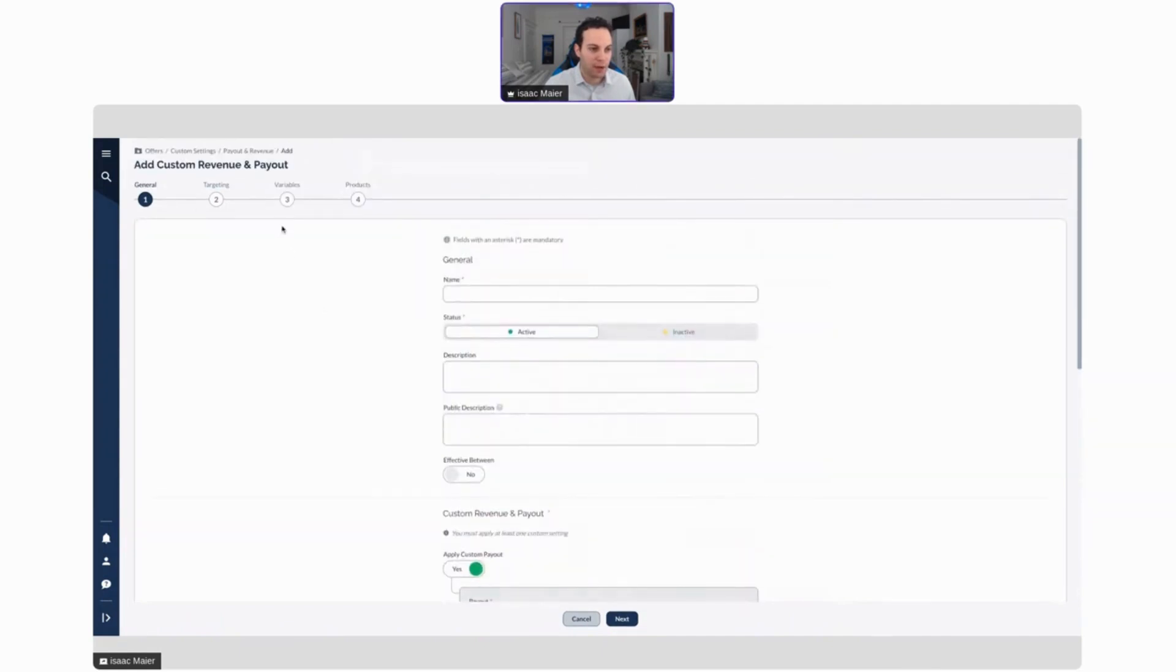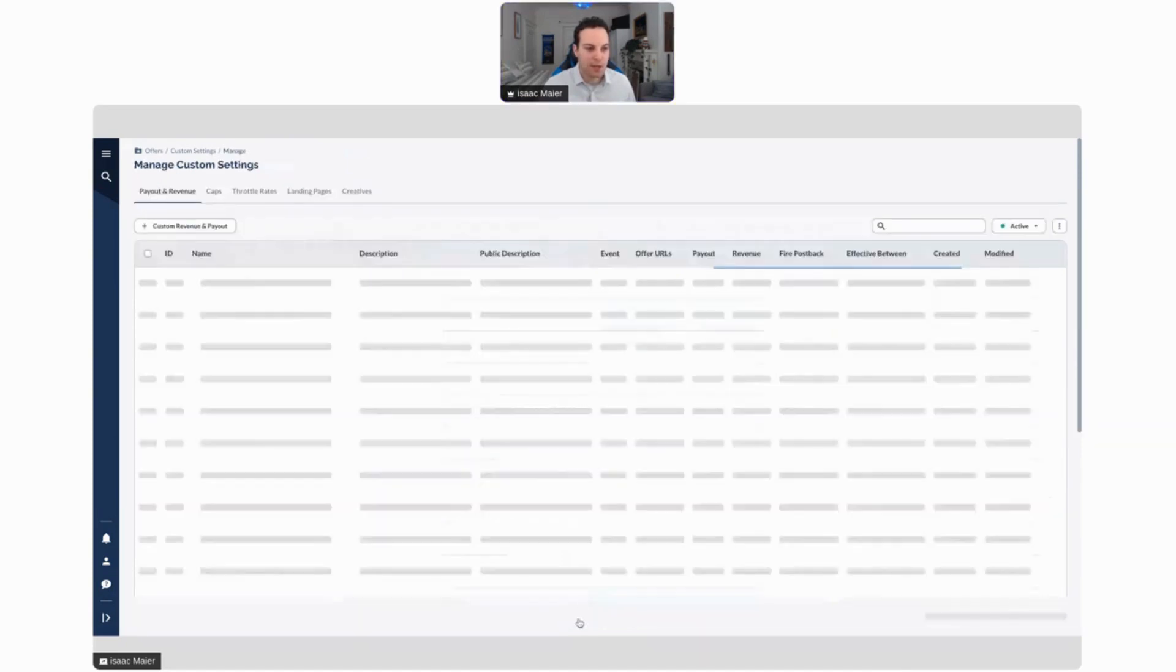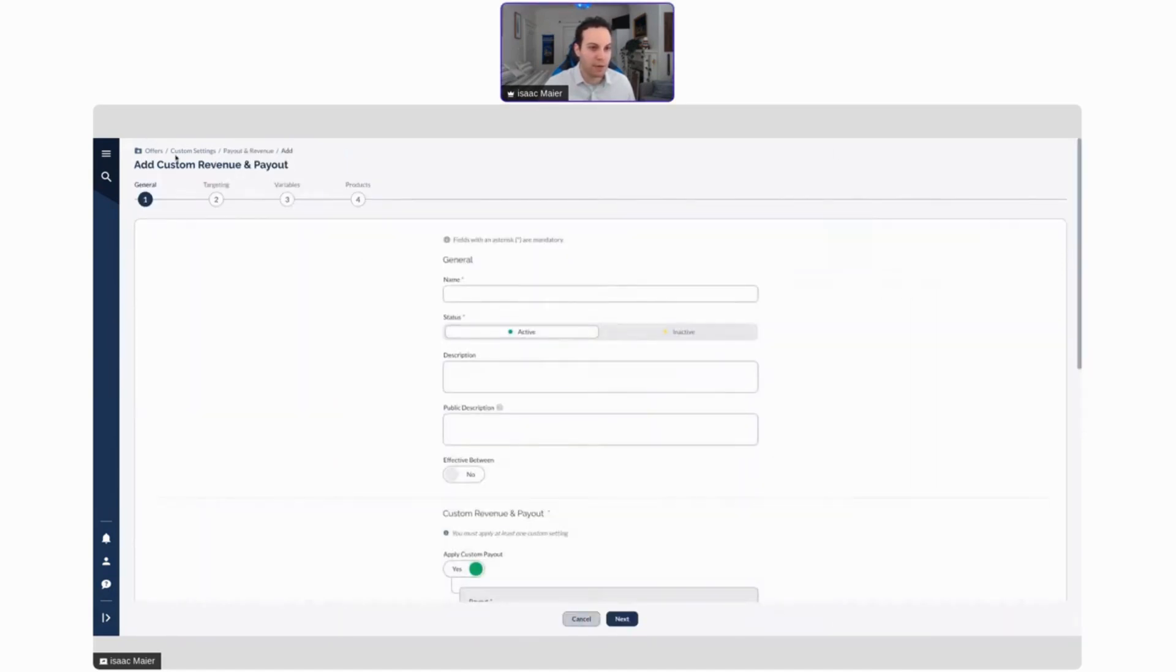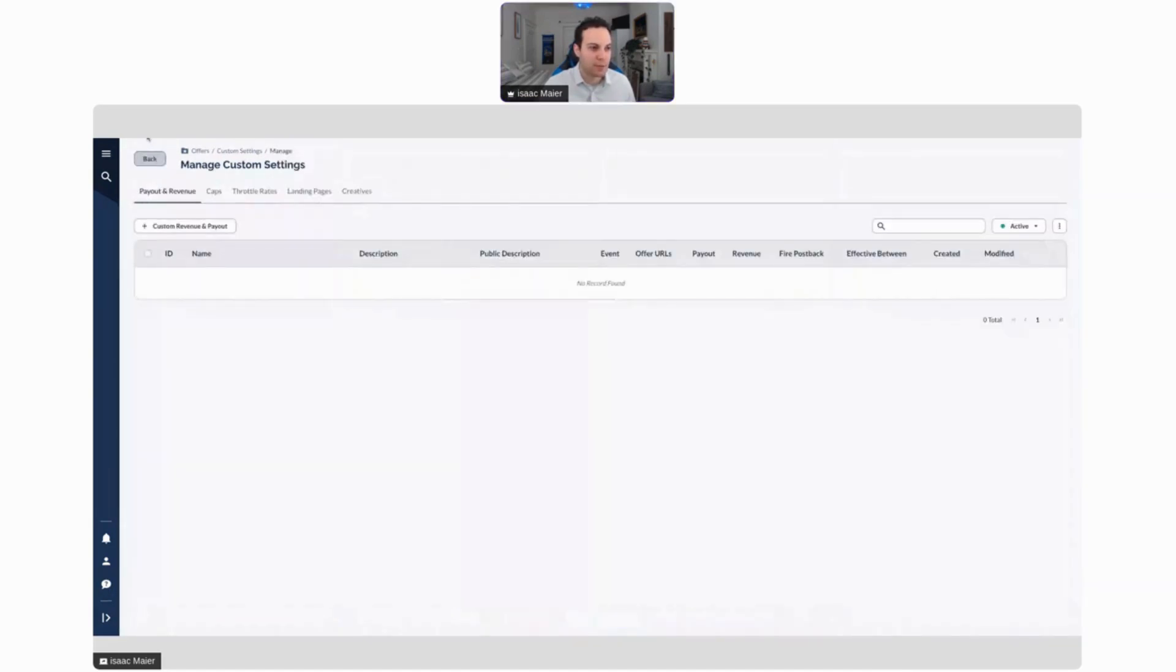And we can do this based on various targeting variables and products. So essentially, what this allows you to do is to actually make these changes directly from the report.